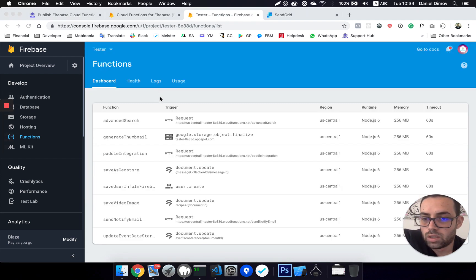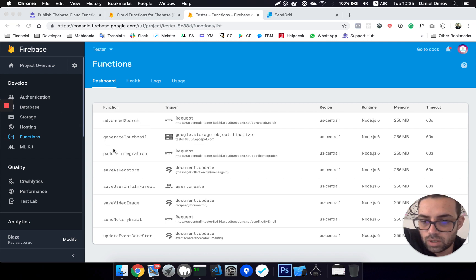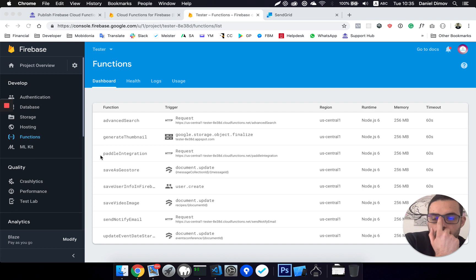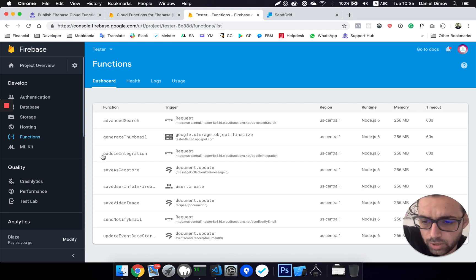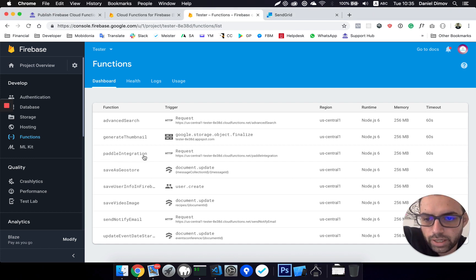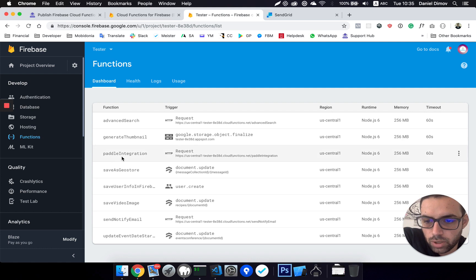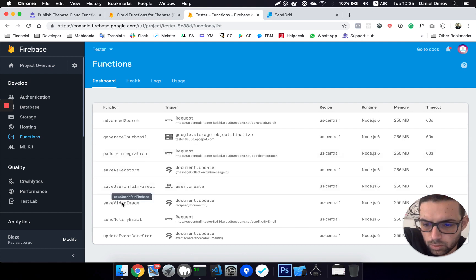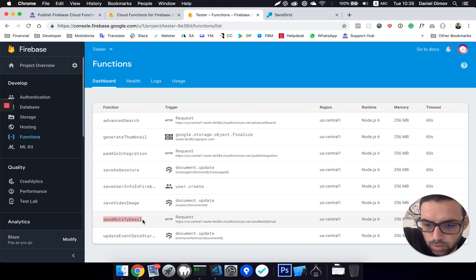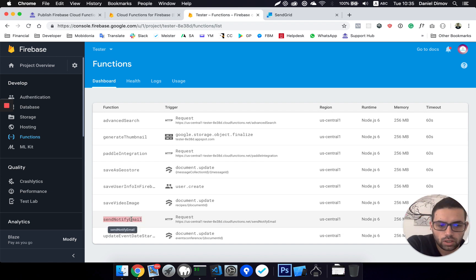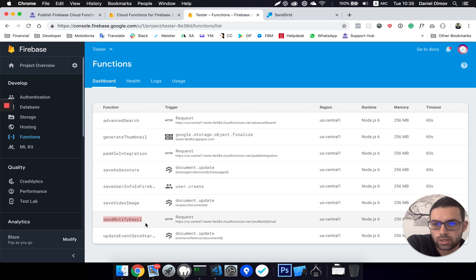And yes, here is the list of all the functions we have regarding the React Builder that are immediately used. These are the paddle integrations which handle the payments notifications from Paddle. Then also we have, where important is the send notify email, so this function sends an email to your client when their app is created.